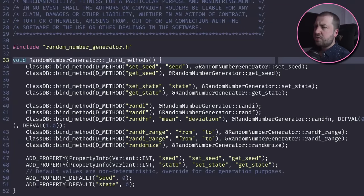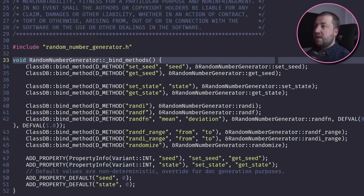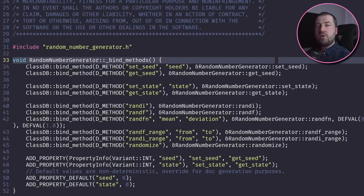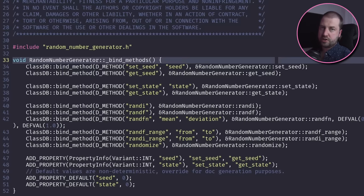There's a class called random number generator and it has a function called bind_methods. This looks very much like our mystery function, and now it makes a bit more sense what is going on. When your GDScript is run, it will need to call out to the native C++ implementation of its library functions.